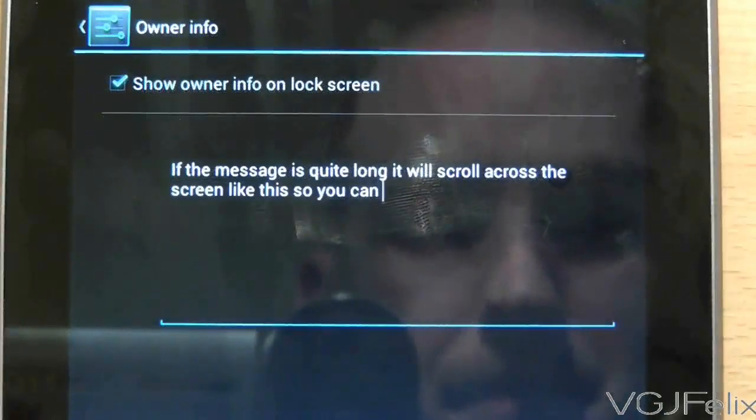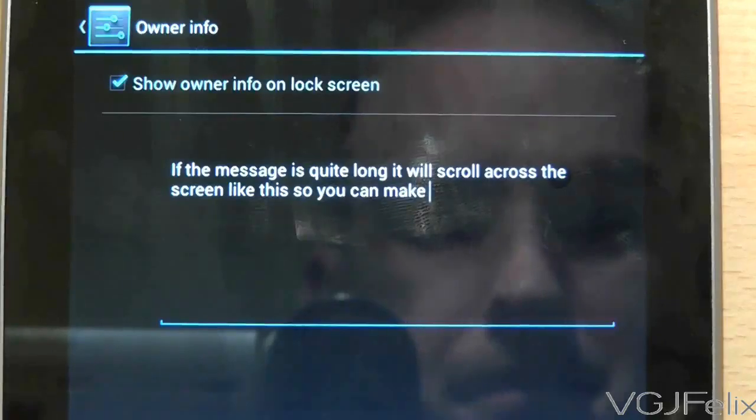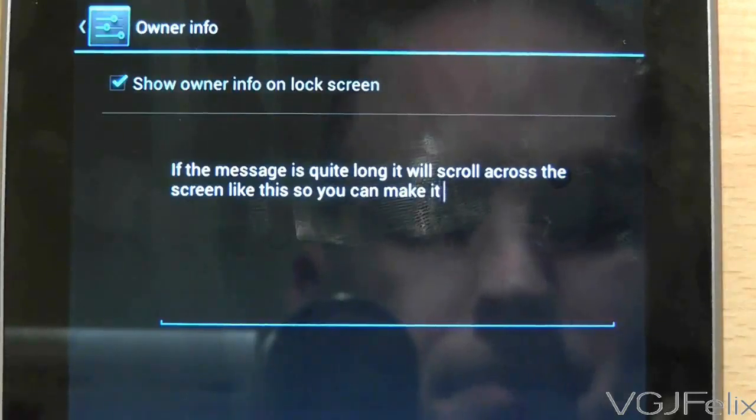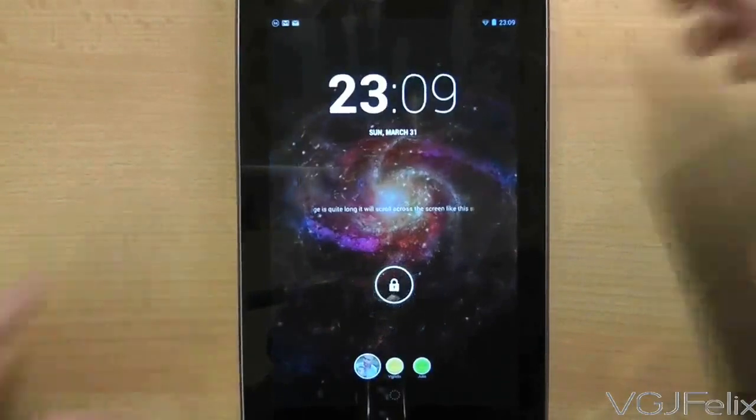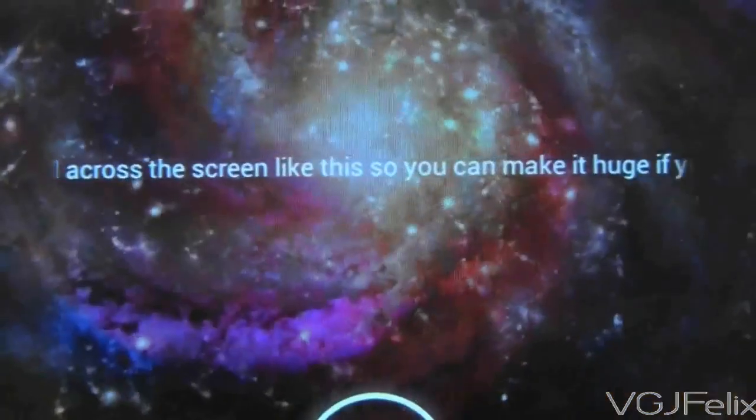You can type in whatever message you like and you can make it a pretty long message as well. If it is long it will simply scroll along the lock screen like this.